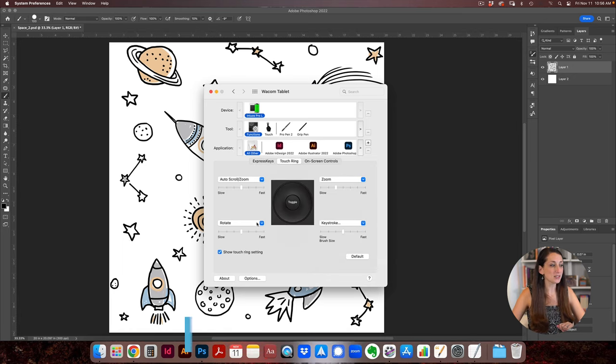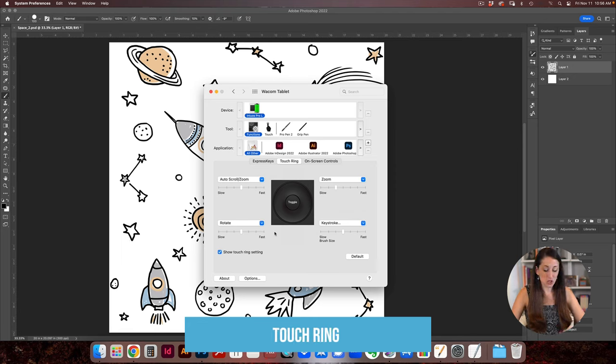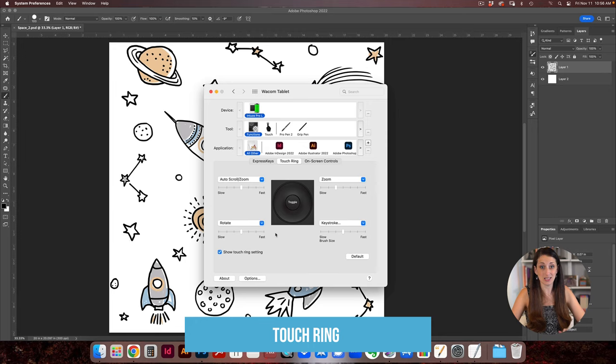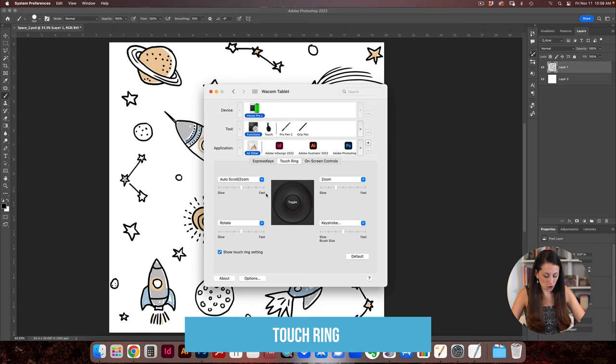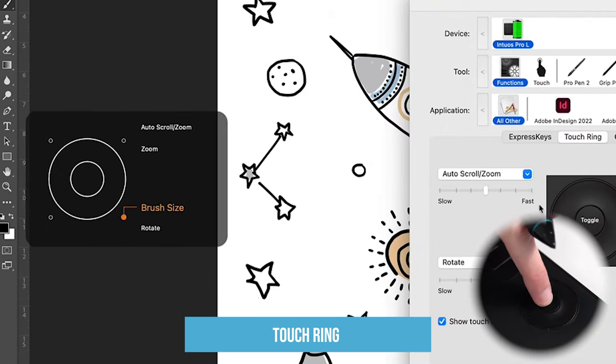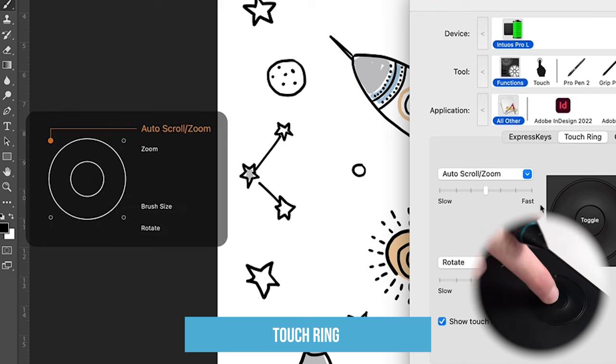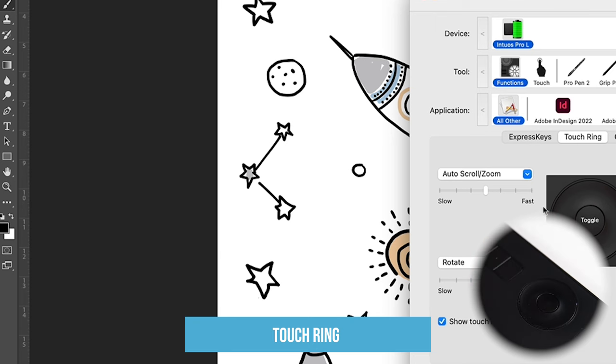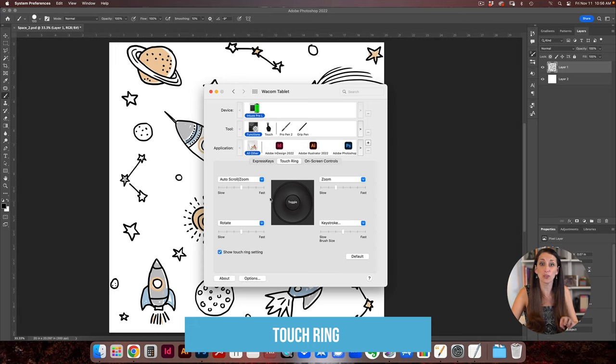The next thing is the touch ring. Now this is cool because you can actually have four different settings that it does. You just click that little middle button which is the toggle and it will show this little light and it'll go to the different corners and then that touch ring will actually do different functions. So there's four different functions you can set up for the touch ring.